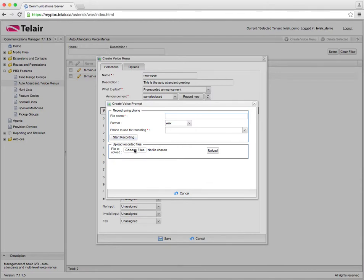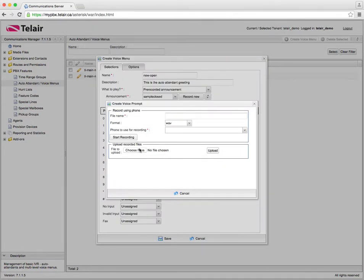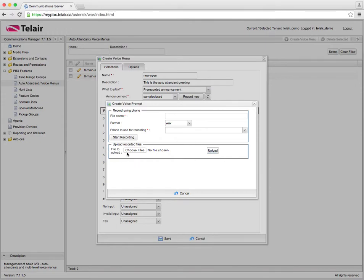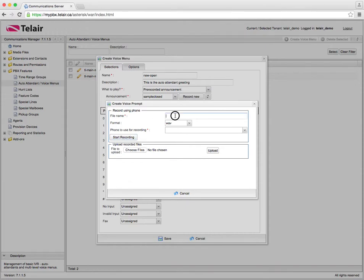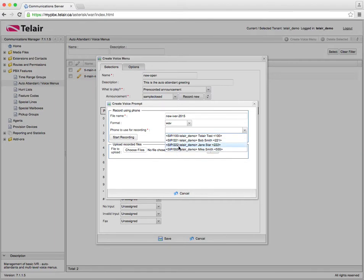We can either record one straight from our phone or we can upload a file that's already been created for us but however we're going to use start recording. So the second option is great if you went to a service provider and recorded your greeting and they provided the files for you. However most people are just going to record it on the fly from their phones. So what we would do here is call it, give it a file name so we'll call it new IVR and maybe the date. We want to select WAVE as the best quality format and then it's going to give us the option of certain extensions within our office.